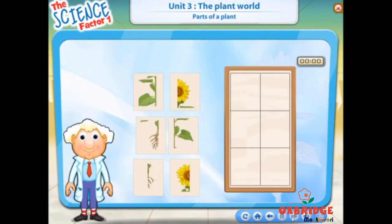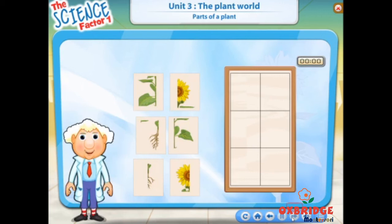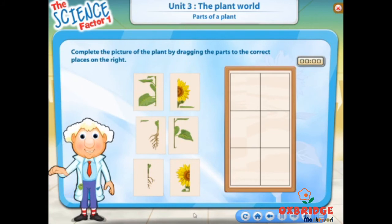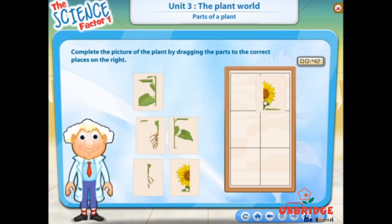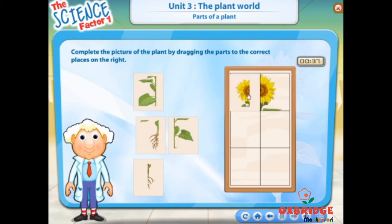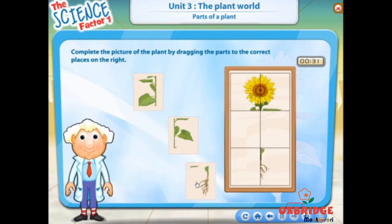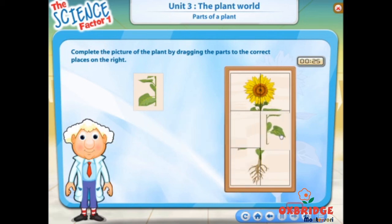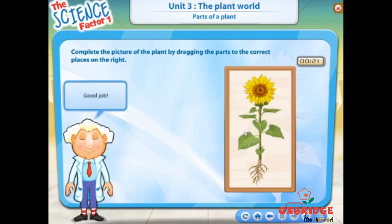Click next. Look at this picture — the different parts of the plant are placed in the wrong order. Drag them to the boxes on the right and place them in the correct order. Your time starts now. Good job!